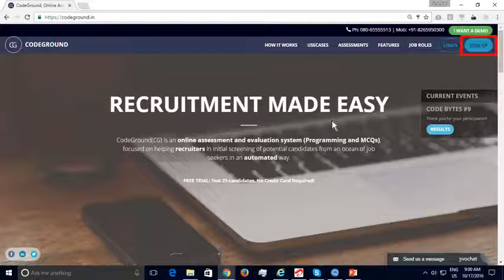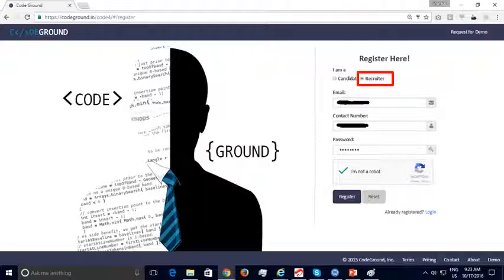To register with CodeGround, click on the sign up button in the top right corner. While signing up, select the 'I am a recruiter' option. Enter your corporate email address, your contact number, password, and verify that you are a human being. Finally, click on the register button.